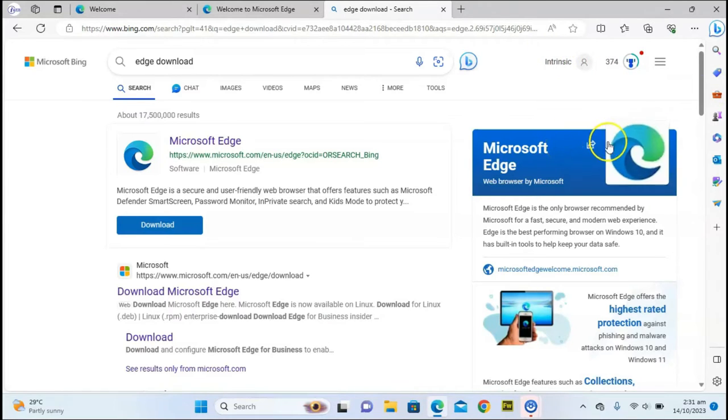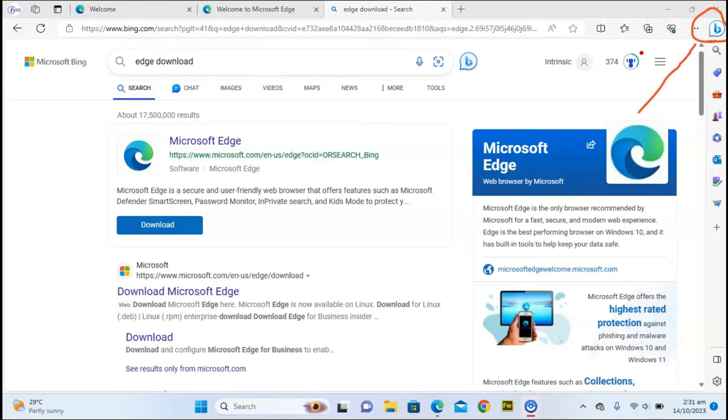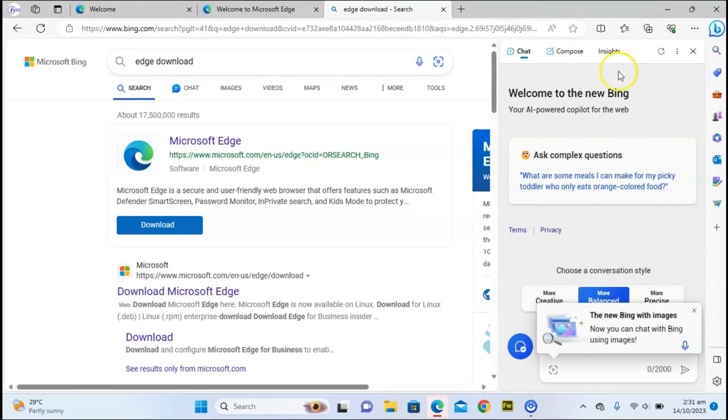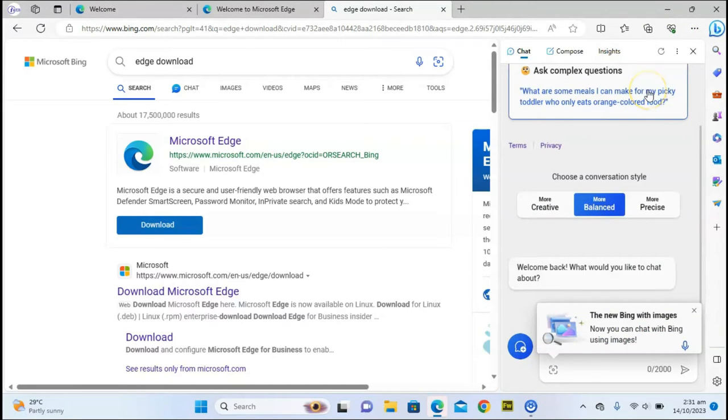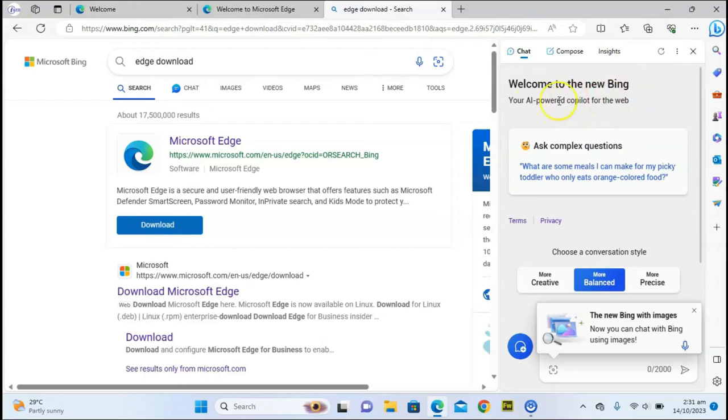All I need to do now to start making use of Bing is right here on this top area. Pay attention to this icon where it has the Bing icon. All you need to do is click on that and we can start working on our Bing AI. Once your Bing AI opens up, this is actually welcoming you to Bing AI and the AI-powered copilot for the web.